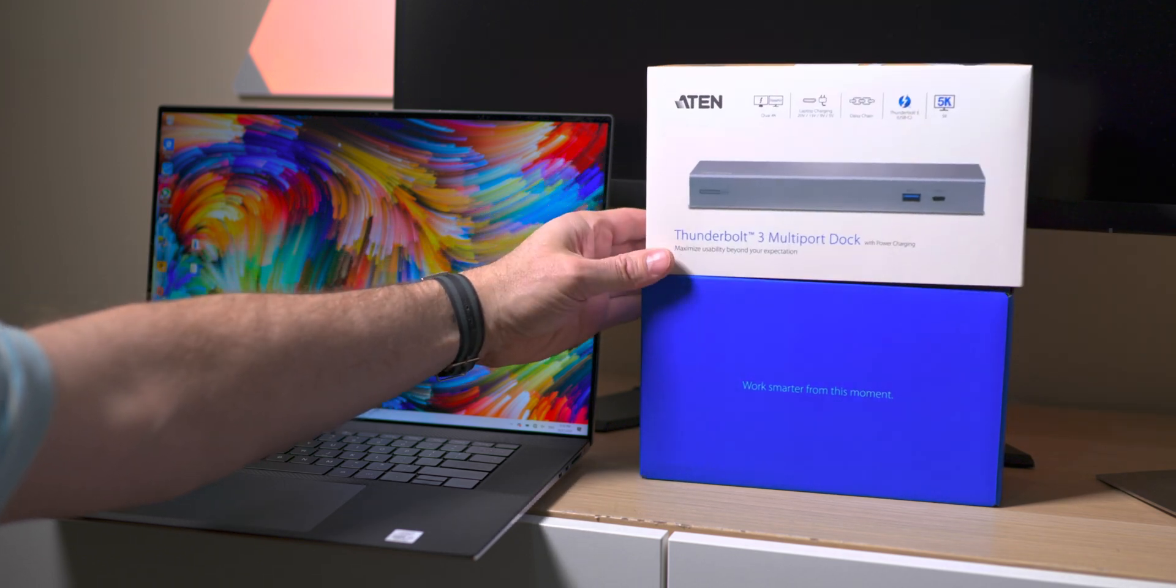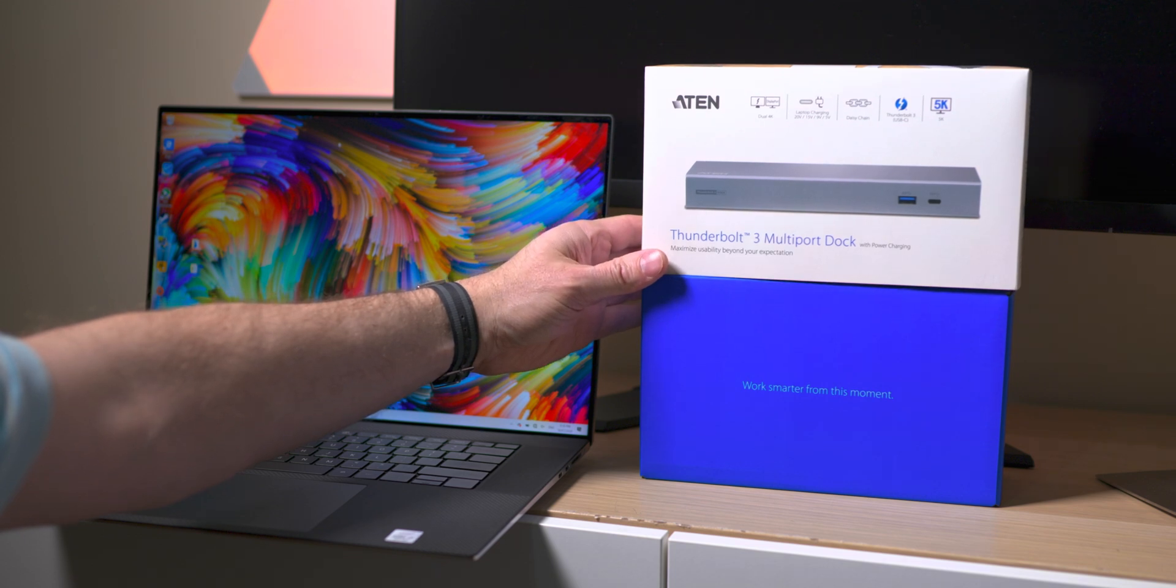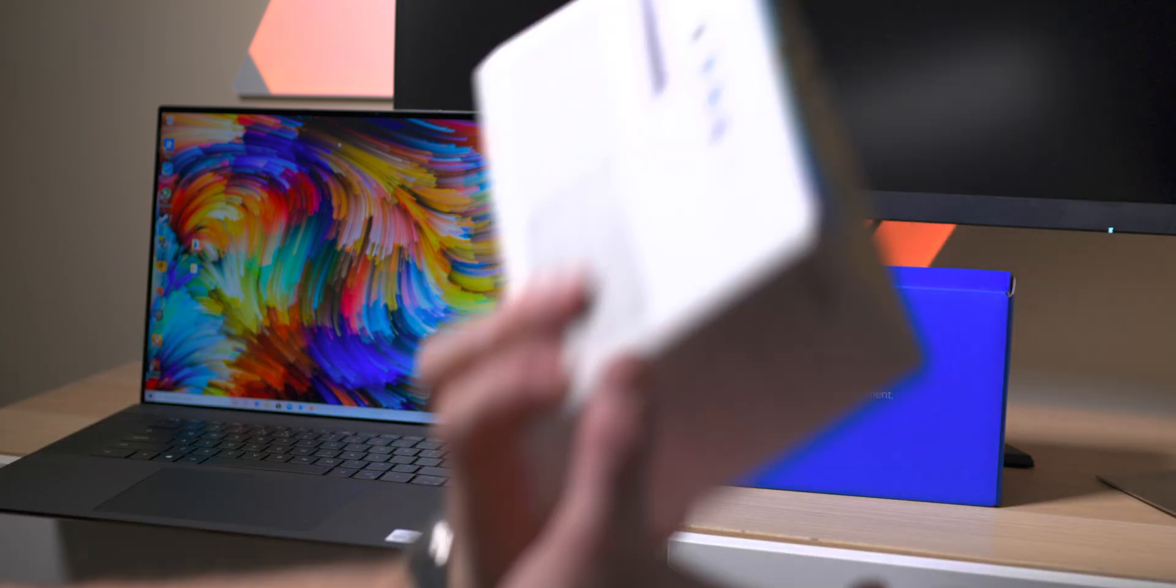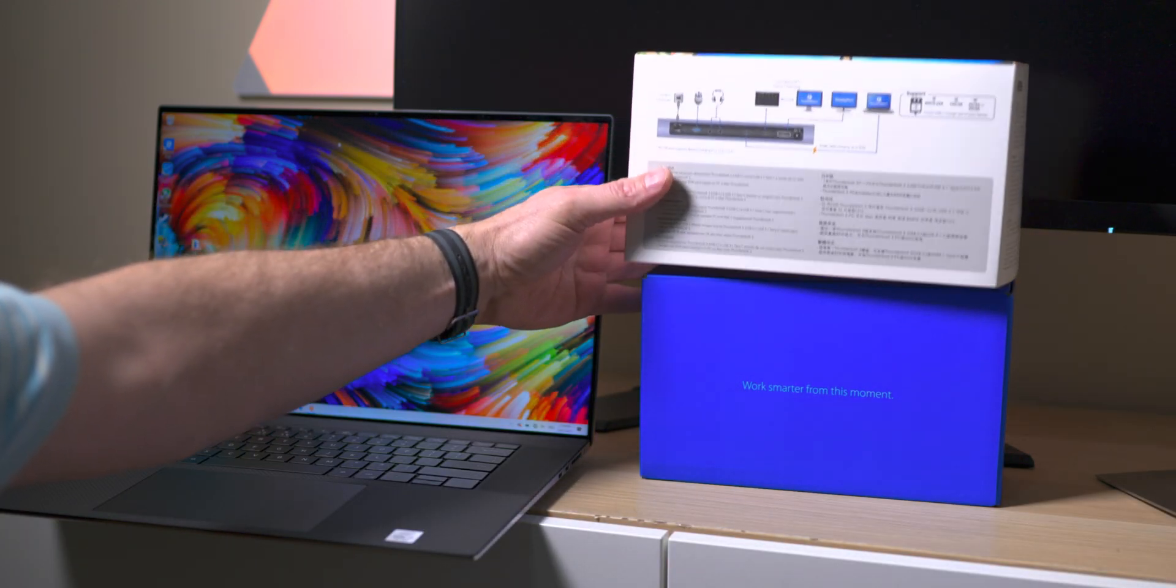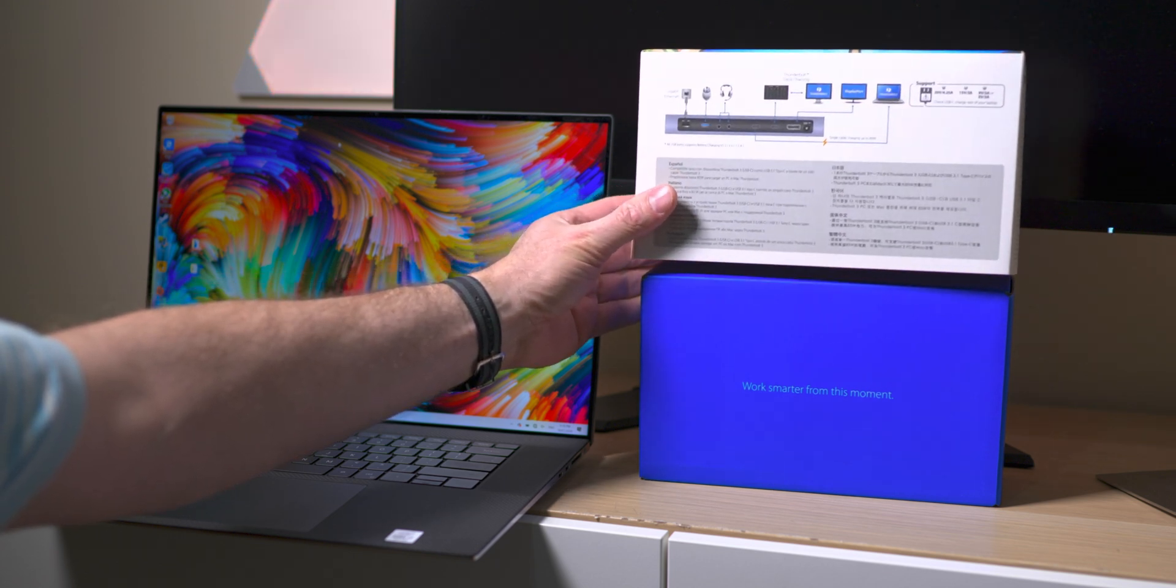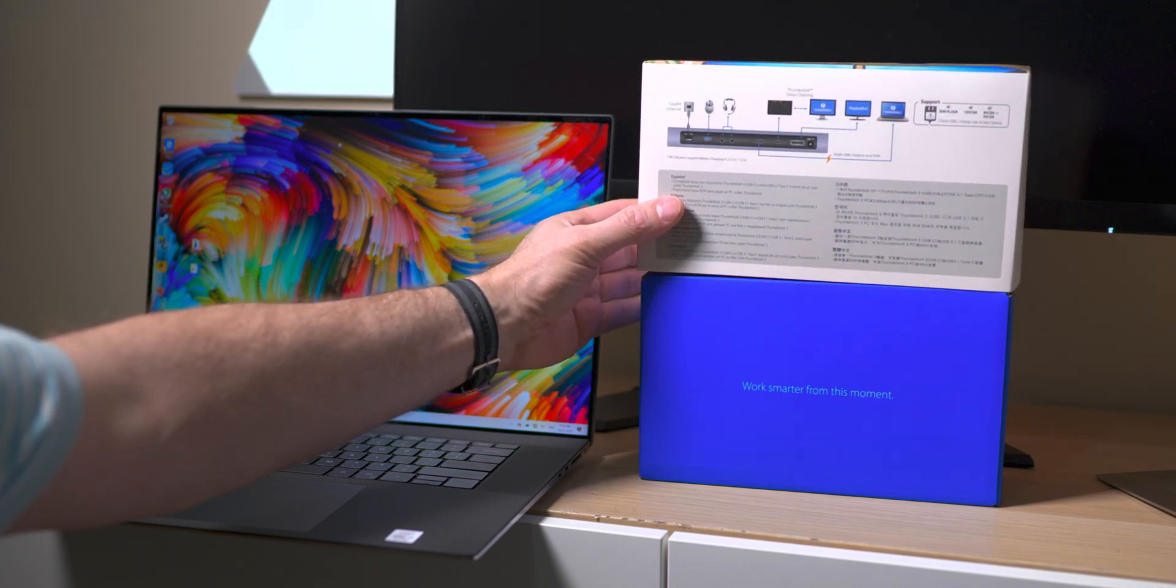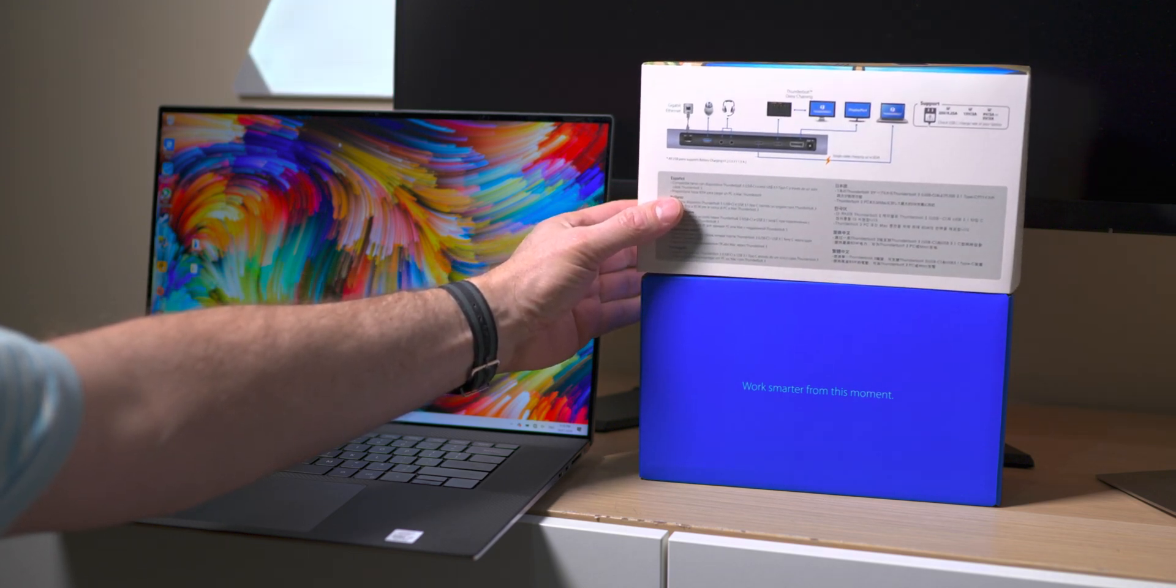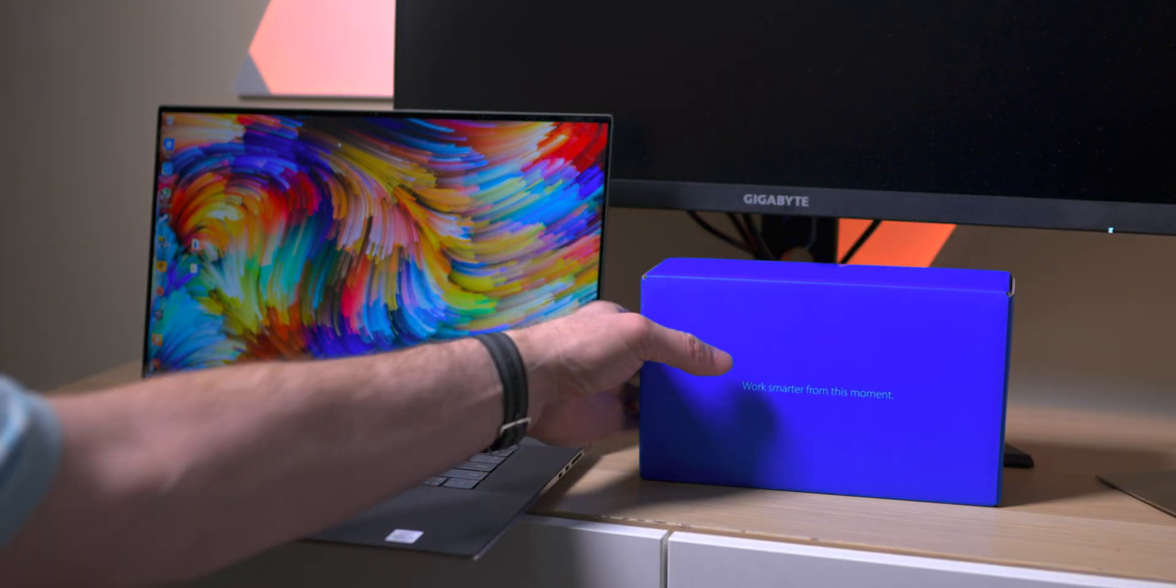So it is a Thunderbolt 3 dock by ATEN. Never heard of them, but I've got to tell you, after reviewing this product, I want to have a look at some of their other products. So this is a Thunderbolt 3 multi-port dock with power charging.